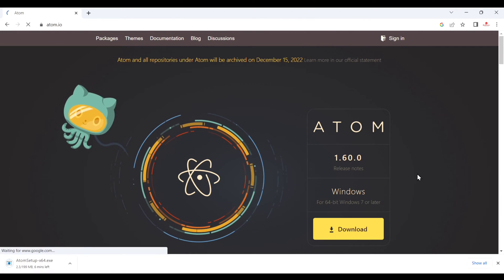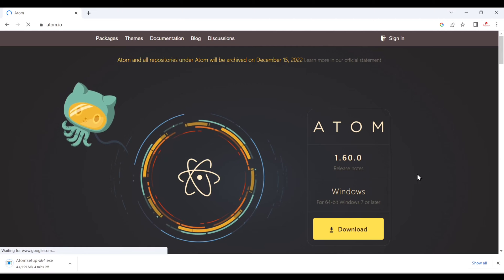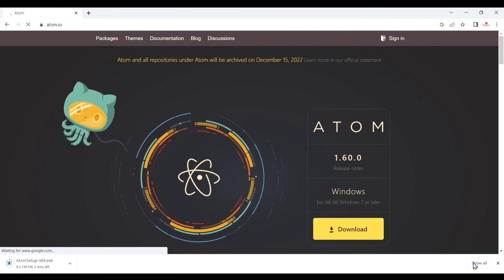It will start downloading and after that just click on here and it will take some time just wait.